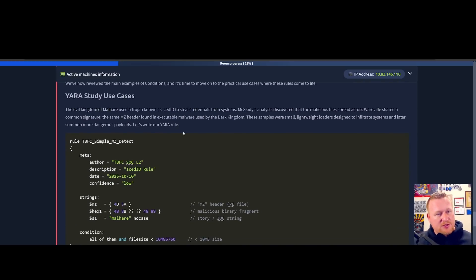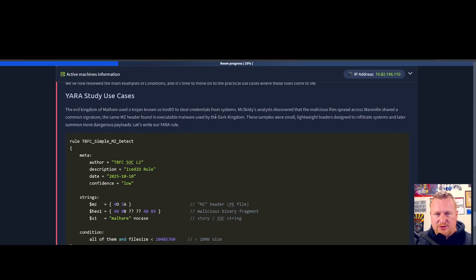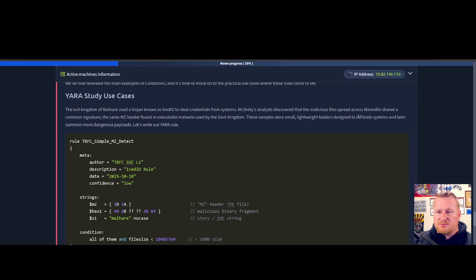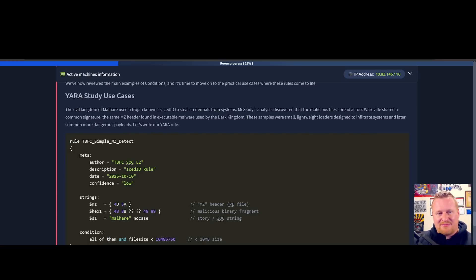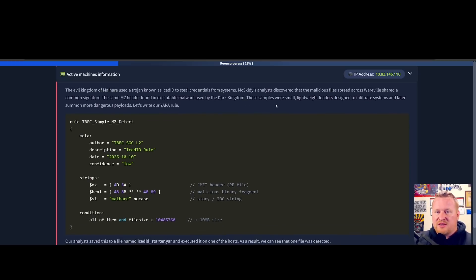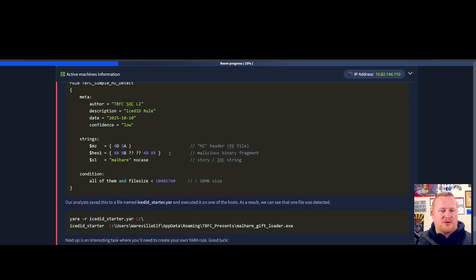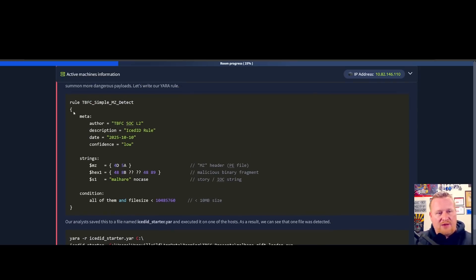As we get to the tail end of this, we have our YARA case use case. In the kingdom of malware, a trojan known as IceID was used to steal credentials from systems. McSkitty's analysts discovered that the malicious files spread across Wareville shared a common signature: the same MZ header found in executable malware used by Dark Kingdom.